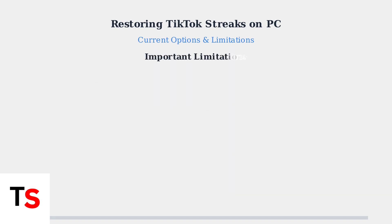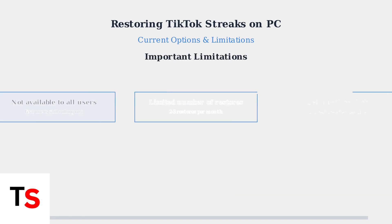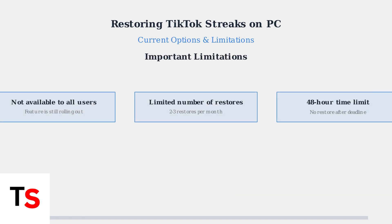There are several important limitations to be aware of. The Restore feature isn't available to all users yet, as TikTok is still rolling it out. Additionally, you're limited to only two or three restores per month, and the 48-hour deadline is strict. Miss it, and the Restore option disappears.